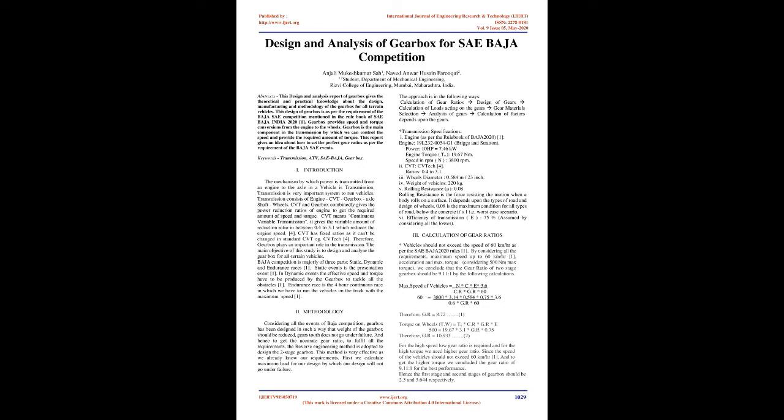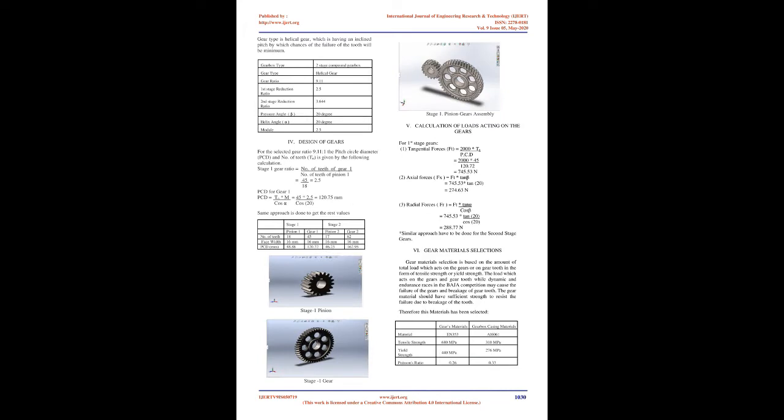CVT has fixed ratios as it can't be changed in standard CVT, e.g. CVTEC 4. Therefore, gearbox plays an important role in the transmission. The main objective of this study is to design and analyze the gearbox for all-terrain vehicles.